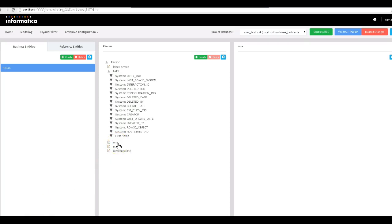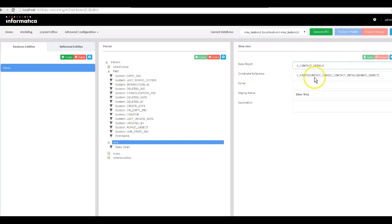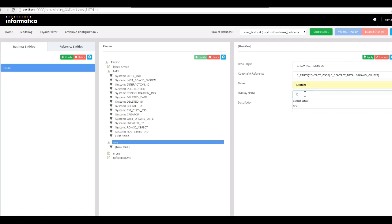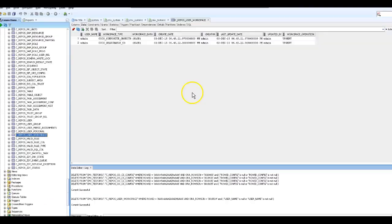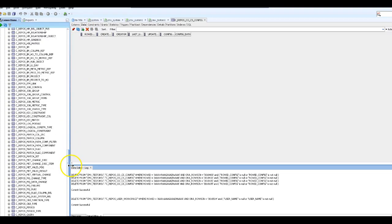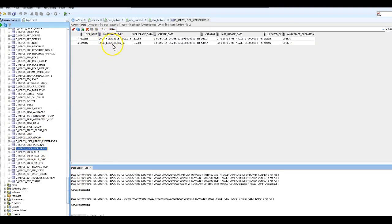Let me quickly create a 'one' relationship. As you can see, 'contact details' is already configured in MDM hub, and the constraint reference is automatically populated from what we configured in the hub. I'm putting the name as 'contact' and display name as 'contact details', and hitting Apply. Now if I go to the database and check the COCS config table, it doesn't have any entry because I haven't published my changes yet.